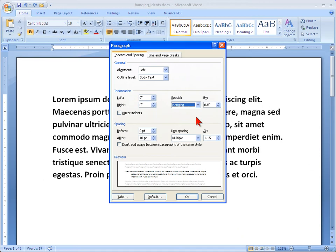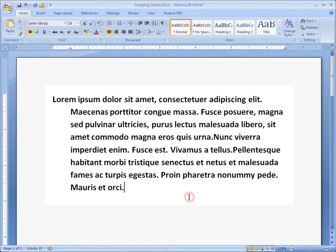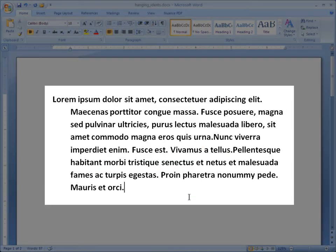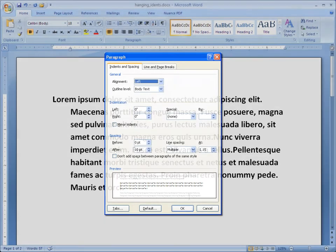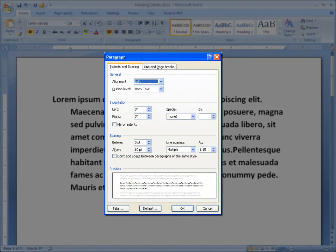Click OK and you're done. You have formatted this paragraph with a hanging indent that is half an inch to the right of the left margin. All versions of Word up through 2010 have this same paragraph dialog box, so you should be able to use this technique with your Word version.